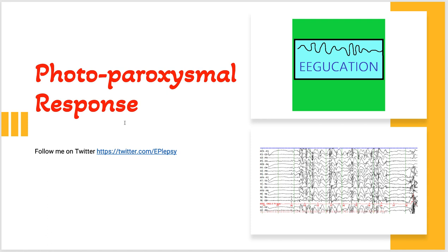In this brief tutorial I will not be able to go in extensive detail about photoparoxysmal response, but what we are going to do is I'm going to show you some samples of EEGs with photoparoxysmal response. I'll provide you with some pearls and this will be a brief tutorial.